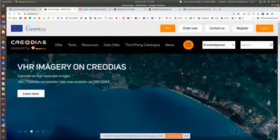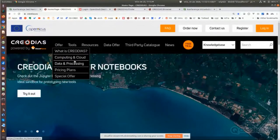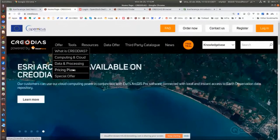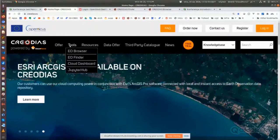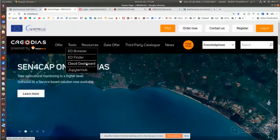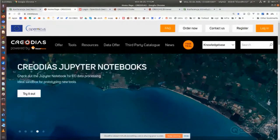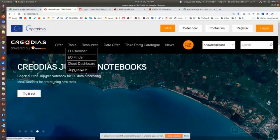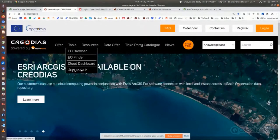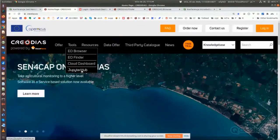In the menu you can see information about CREODIAS, about our computing resources, data processing, and pricing plans. Here in Tools we have the browser, the Finder, and you can access the Cloud Dashboard — the place where you manage virtual resources. You can also use JupyterHub for your processing, where you can directly make some processing on satellite products without starting your own VM. JupyterHub is a tool that you can use for free.